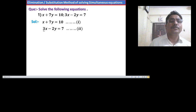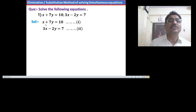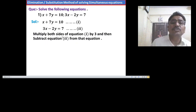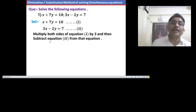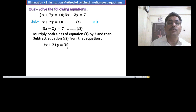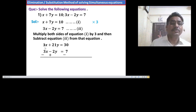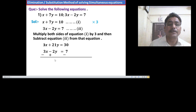First, make either the coefficient of x or the coefficient of y equal. If we multiply equation 1 by 3, we get the first term as 3x, so the coefficients of x become the same. Multiply both sides of equation 1 by 3 and subtract equation 2 from it. We have 3x plus 21y equals 30. Subtracting the second equation 3x minus 2y equals 7, and changing signs, we get 0x plus 23y equals 23.